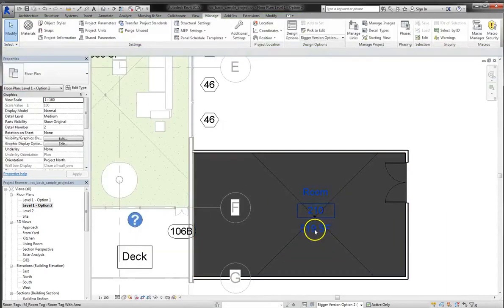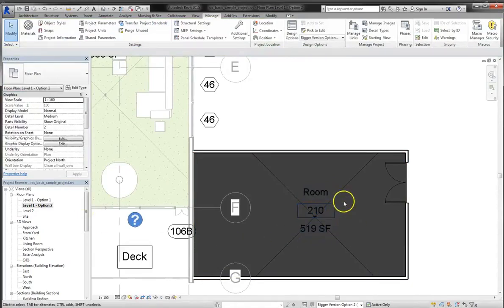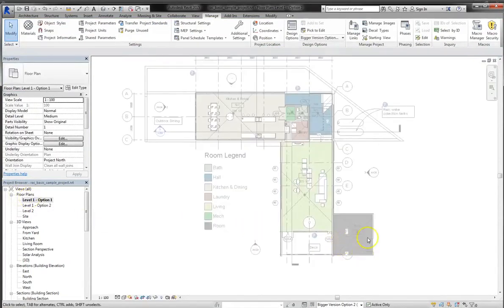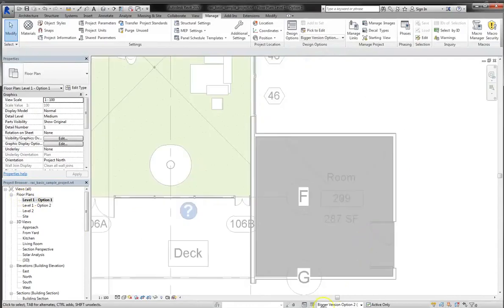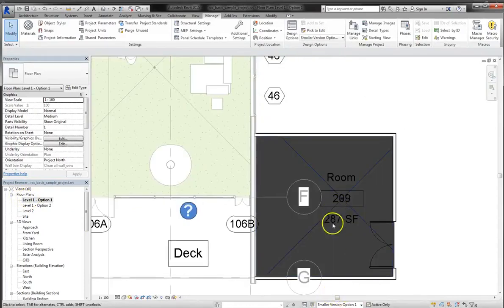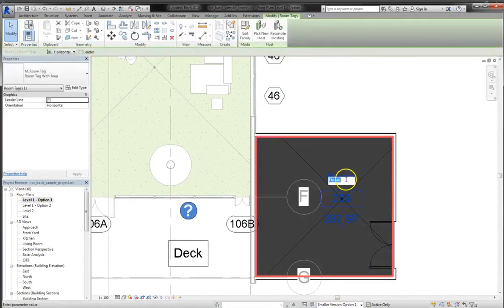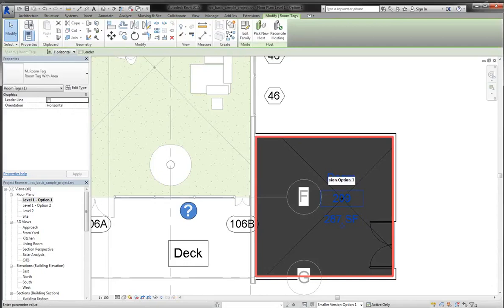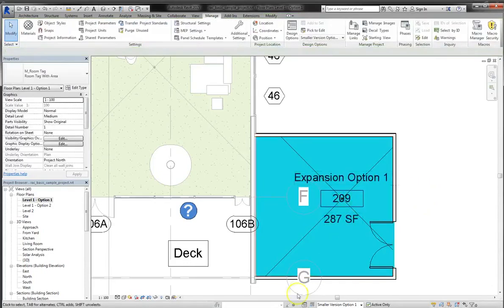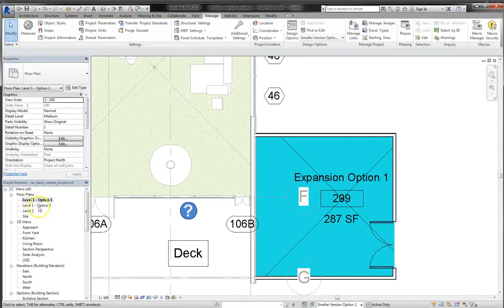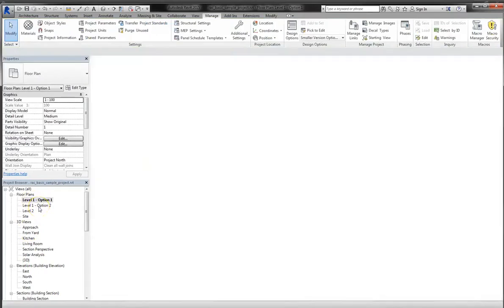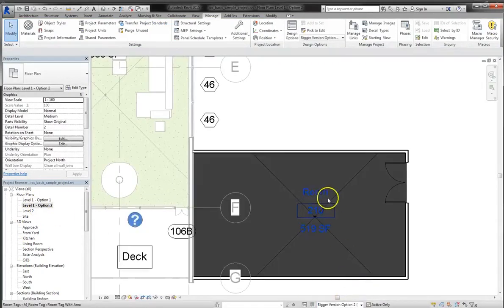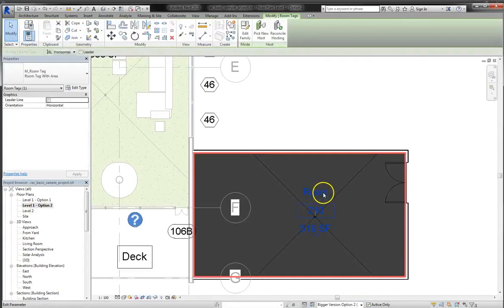So we can see that we have 519 square feet in option 2. And if we go back to option 1, we can see that's 287 square feet. I'm also going to change the room name. The first one will be expansion option 1. So we've got that, and you can see it labeled. And now I will go back into level 1 option 2 and change the name of that room to expansion option 2.